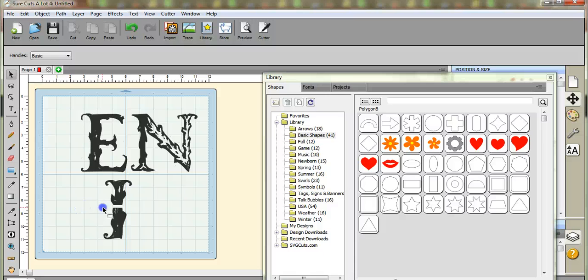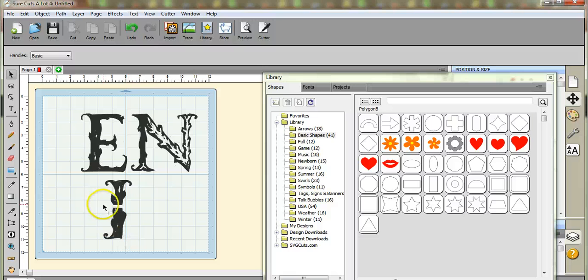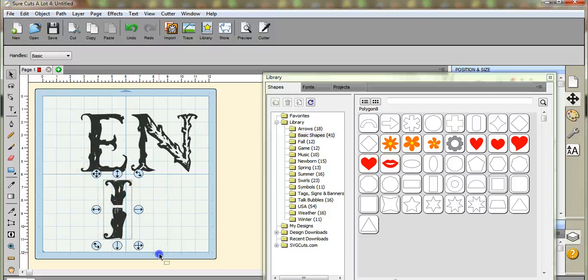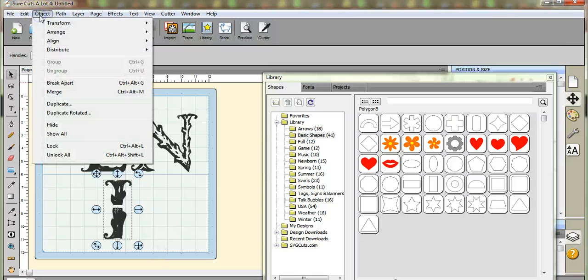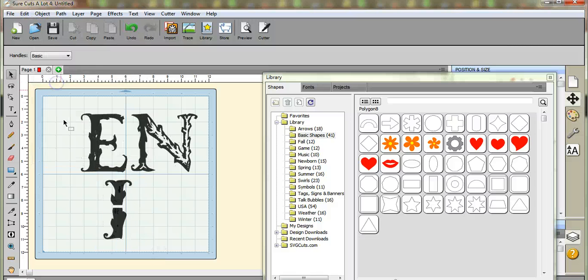So now we want to try to highlight this. Actually, I'm going to do this. Come up here to break apart.